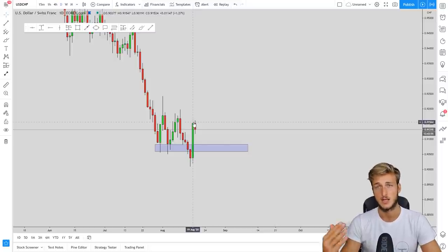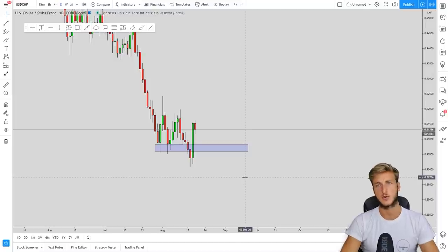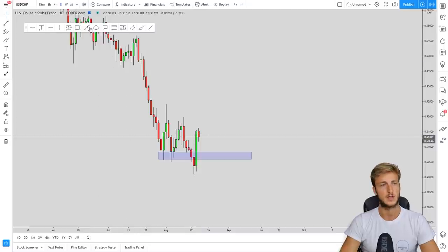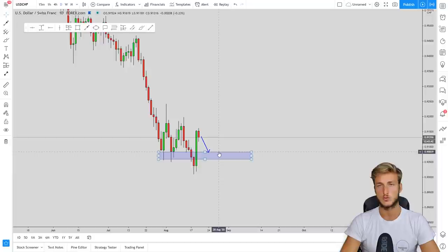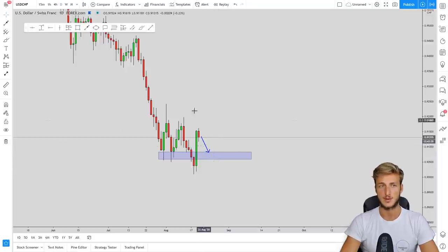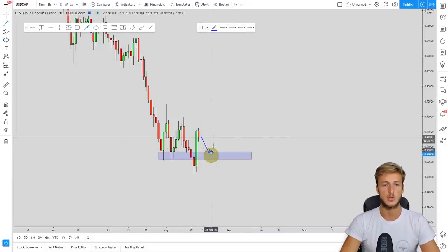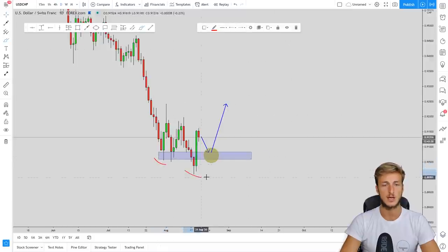The market created this huge impulse to the upside — that is a quick digression on how manipulations work. The market broke above the structure. After that, what do you expect? You expect a retracement back to this structure, and this is where the opportunity comes.